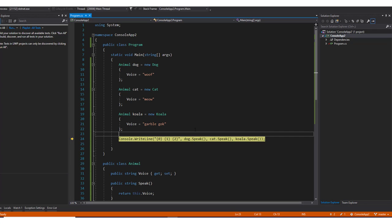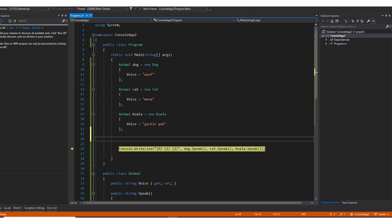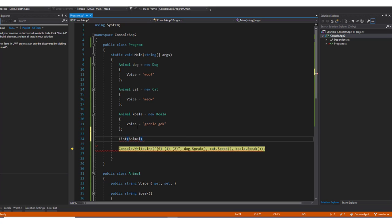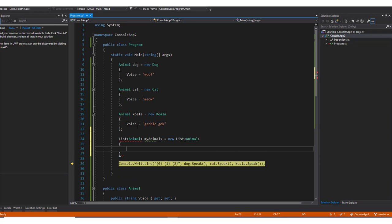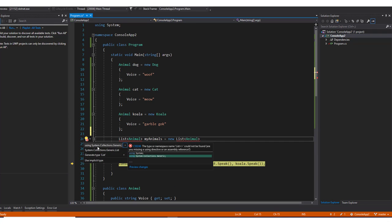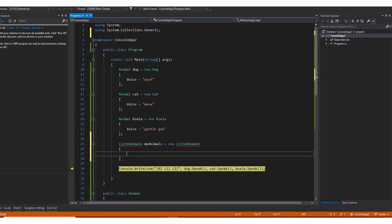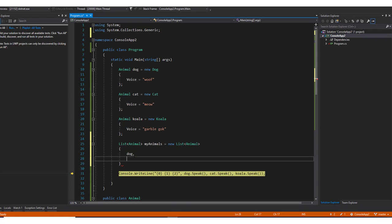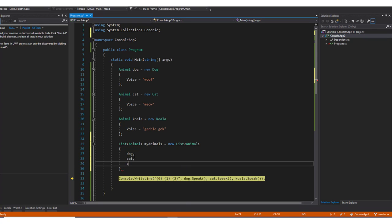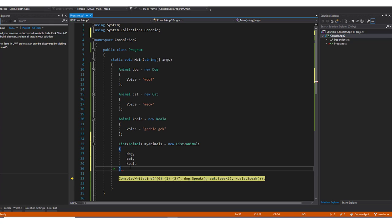Now, the reason why this is beneficial is because what if you needed to have all these values in a list? So if I were to say, I need a list of, let's just say animals, and we'll say my animals equals new list, and we'll instantiate the list. Because we're using generics, we need to bring in the using statement. And then from here, I'm going to go ahead and add in my animal. So I could say dog, cat, and then koala. Because they're all of animal objects, they can all be considered animals, I can put them in a list of animals.